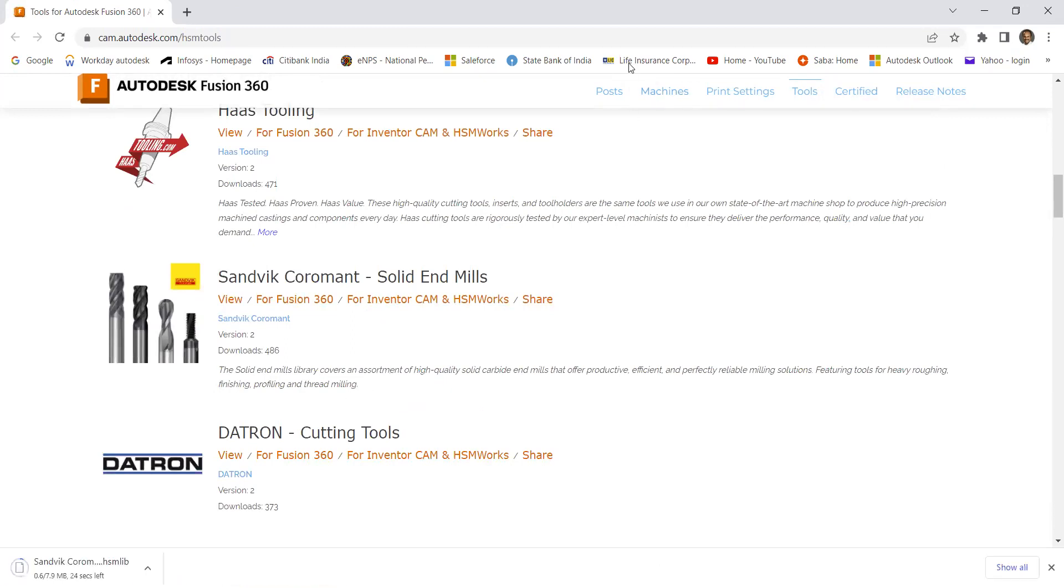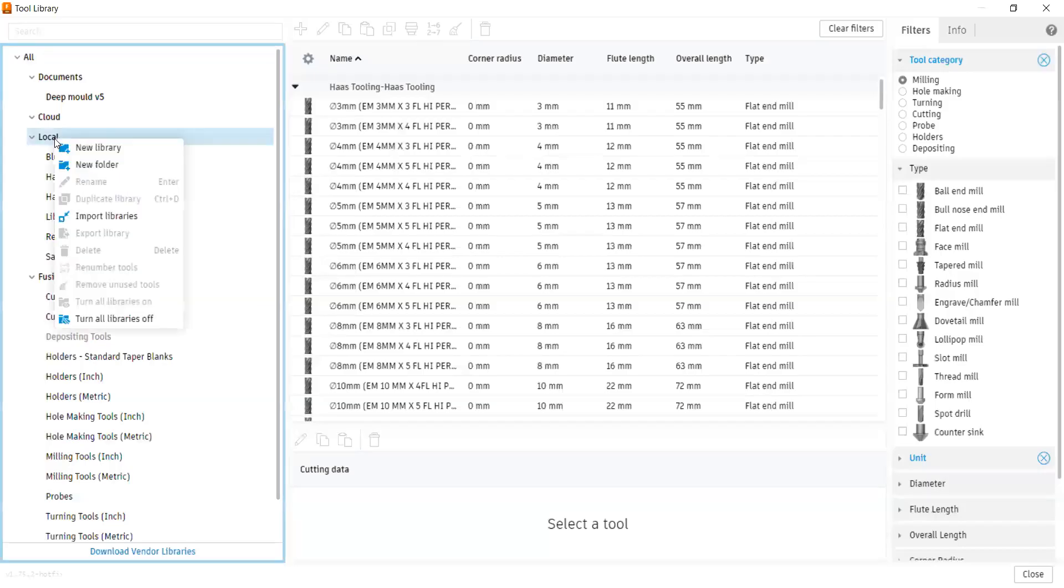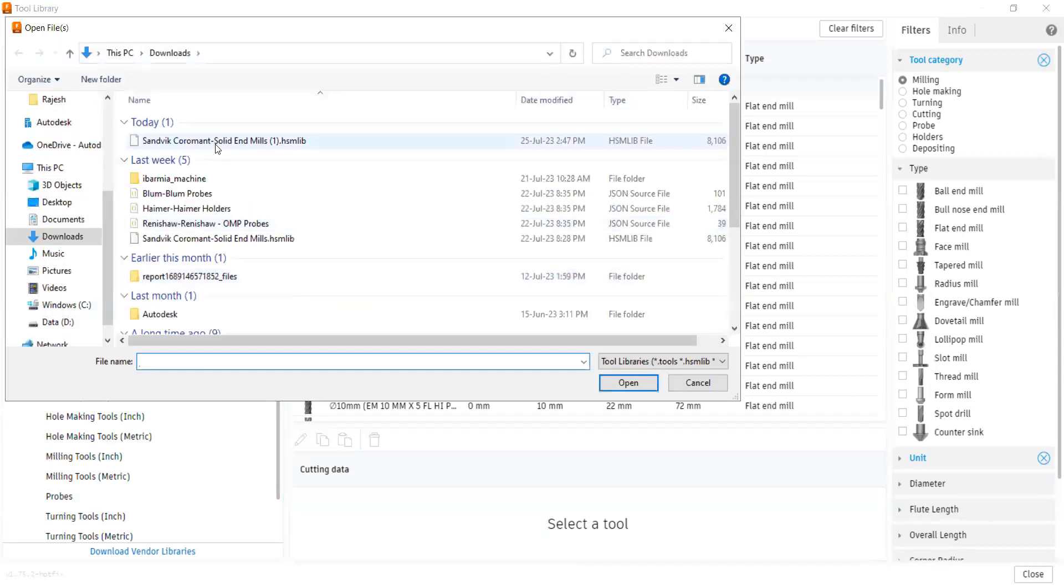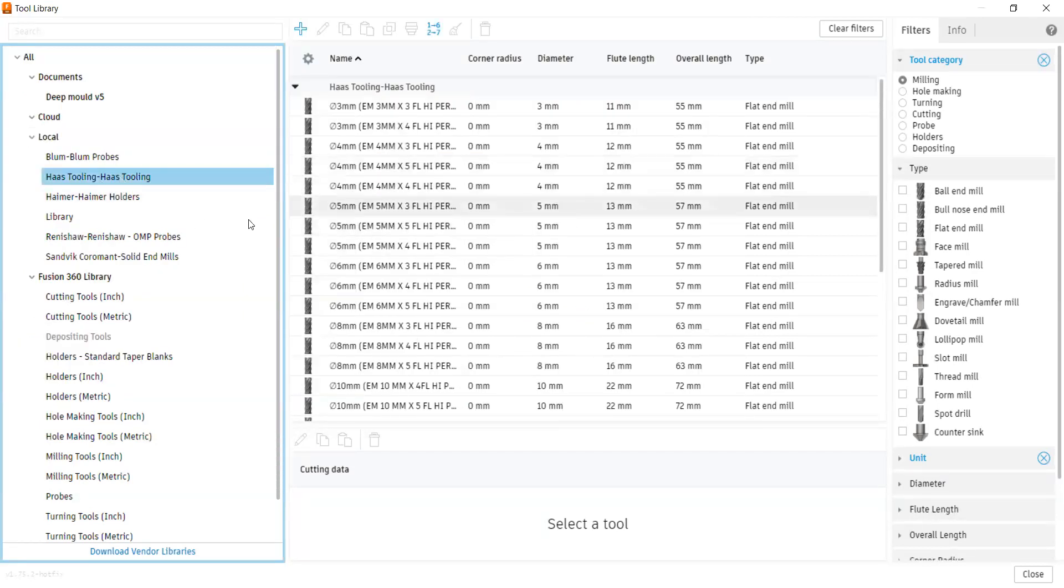Now go back to your Fusion 360, right click over your local library, import libraries, and you can be able to download that file. Once you download, you can be able to find the tools from the supplier.